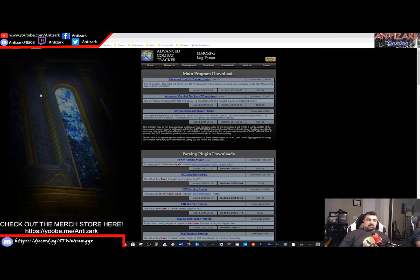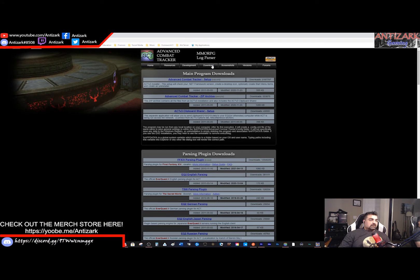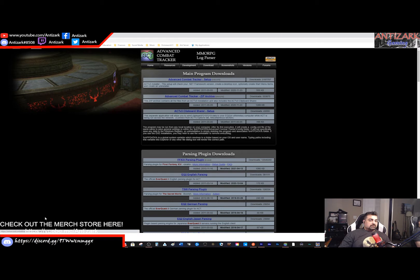To download Advanced Combat Tracker, Google Advanced Combat Tracker, go to Downloads, and select the Advanced Combat Tracker setup. This will give you an EXE that will go into your Downloads folder.